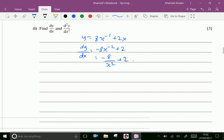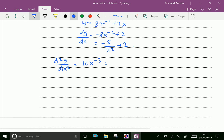Then find d²y/dx². Differentiating dy/dx: -2 × -8 gives 16x⁻³ + 0. Therefore d²y/dx² = 16x⁻³, which is equal to 16/x³.